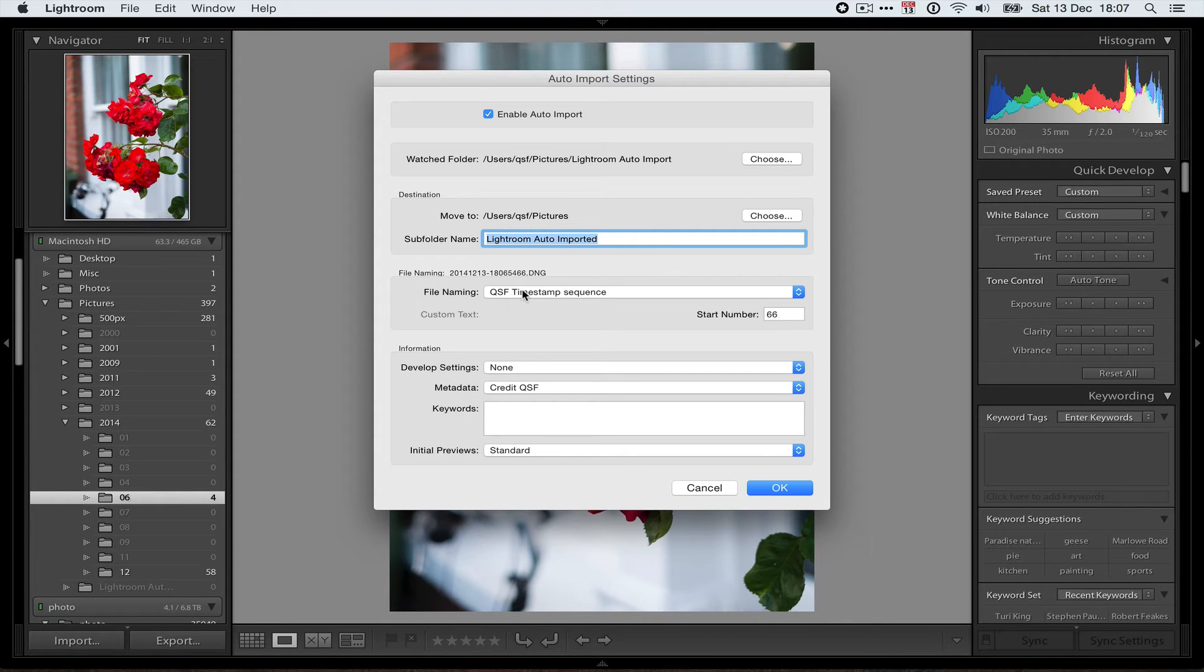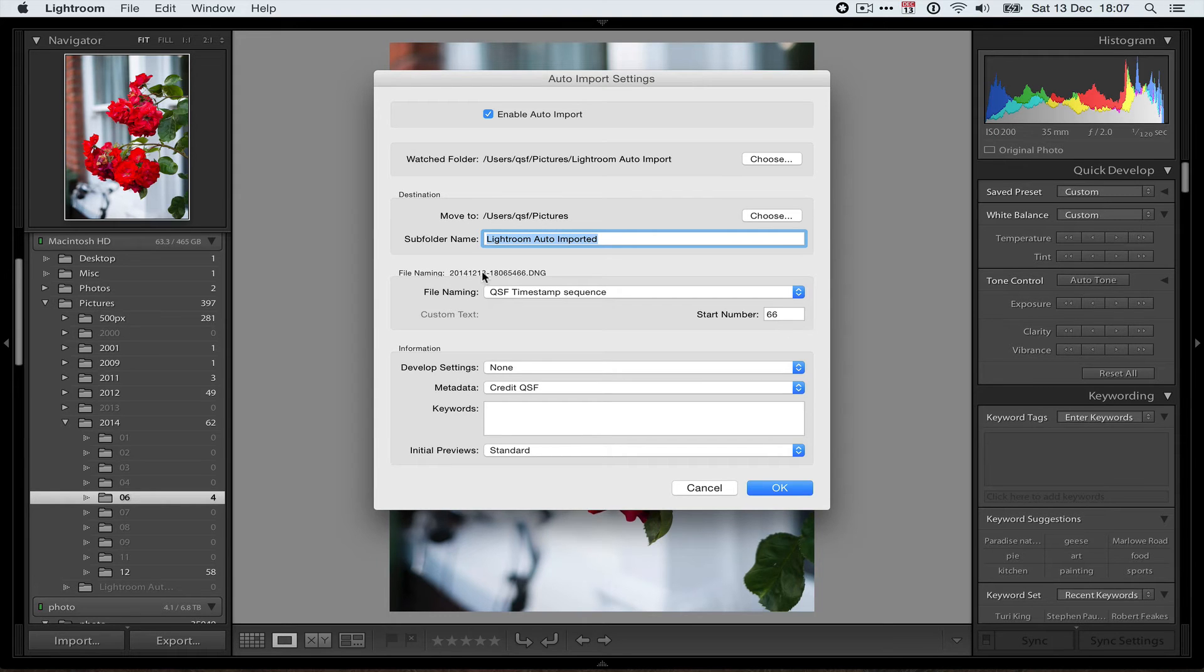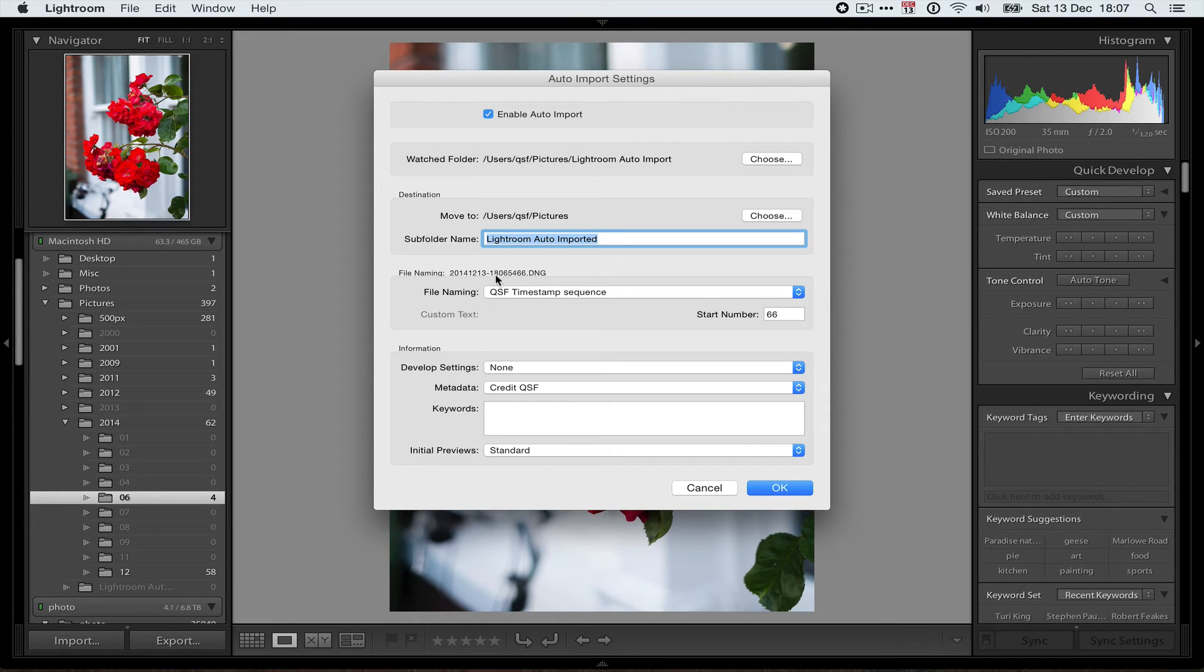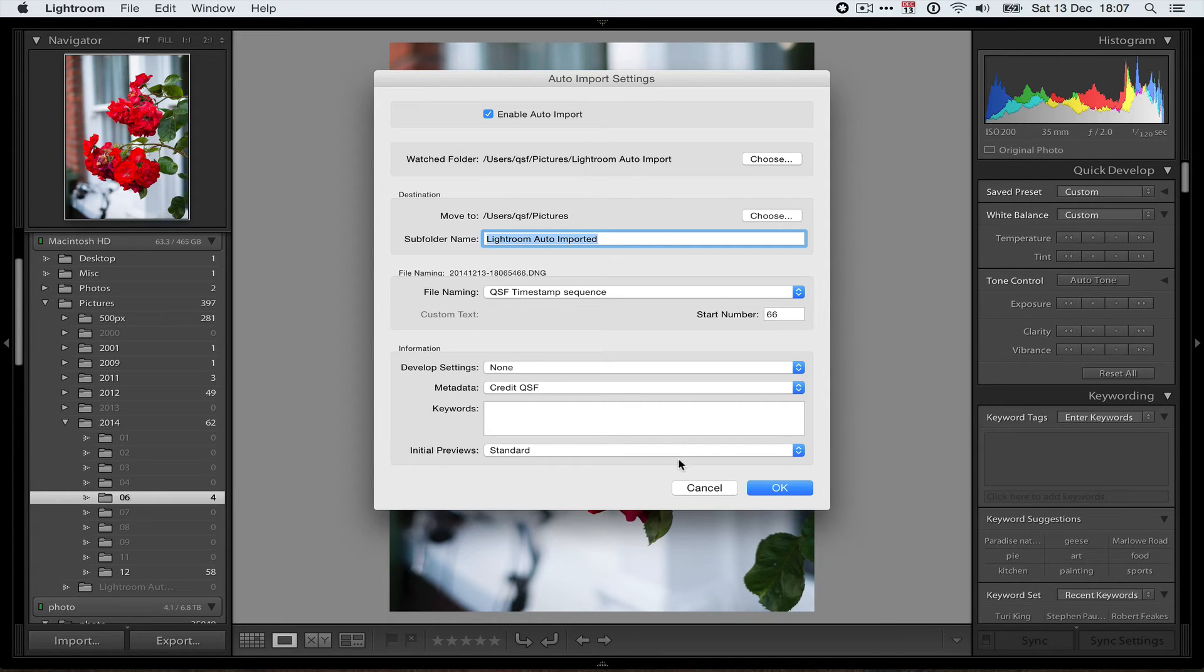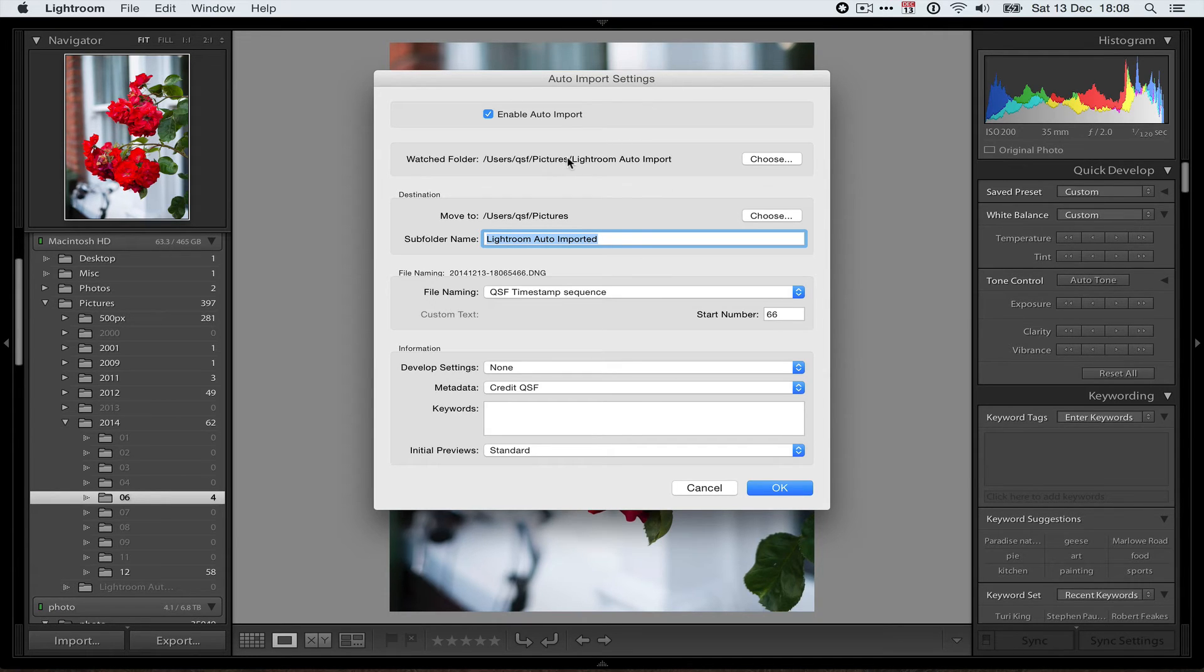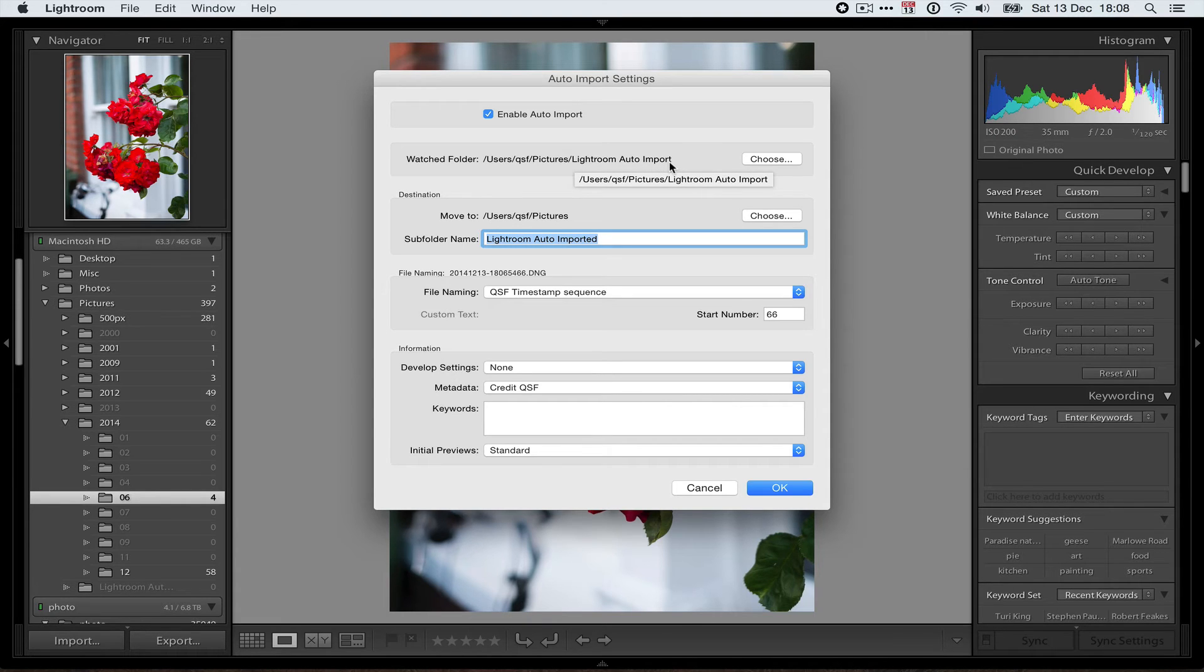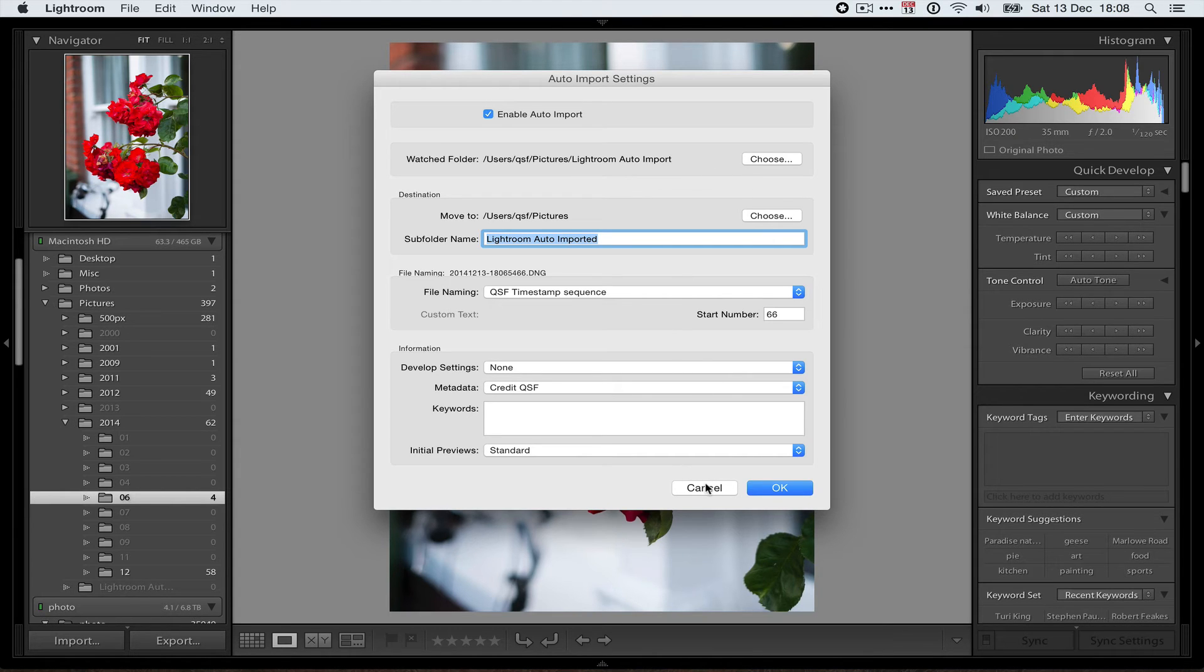I use my standard renaming here, just in case Capture One has done anything strange with the names. So I always name stuff based on the year, month, day, hour, minute, second, and the sequence of the original capture time. So I always know that any files taken at about the same time are going to be very close together if you just sort the files alphabetically. Works very well for me. Don't really need to change anything else there. And that's the auto import setup. So that means that as long as Capture One puts its output into this Lightroom Auto Import folder, then it should end up back in Lightroom automatically, as long as Lightroom's running or whenever you next run Lightroom.